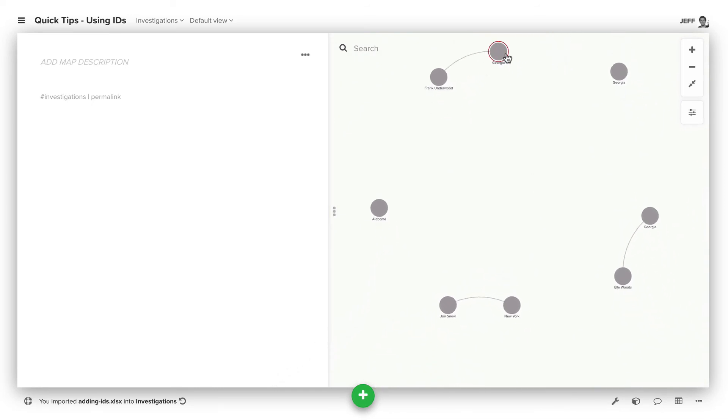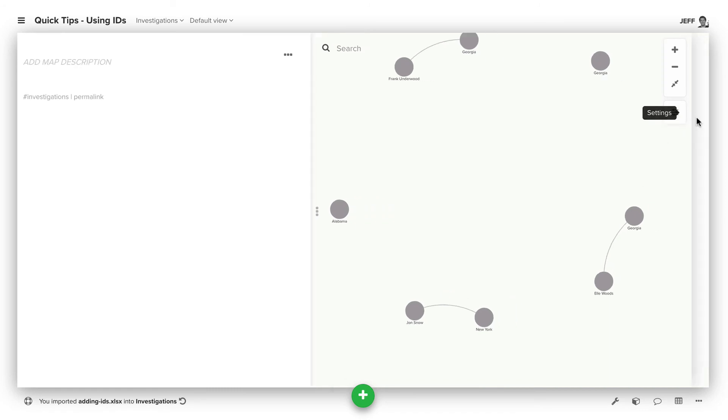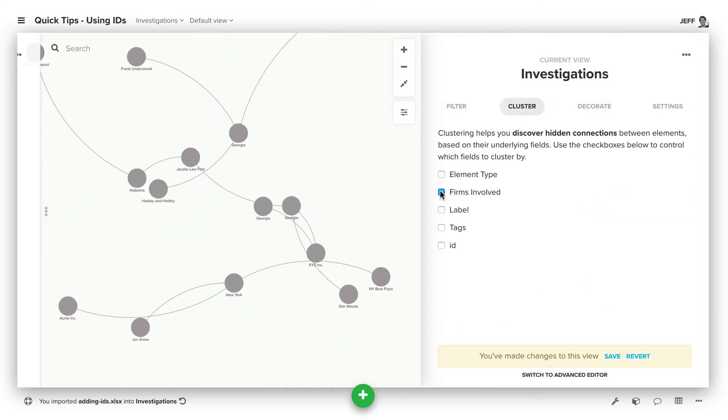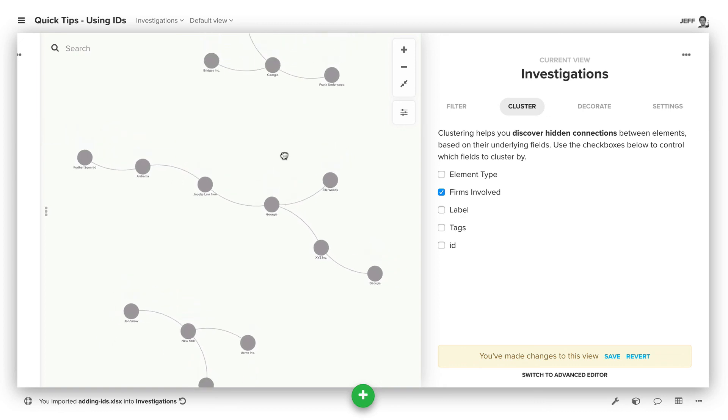So now we have one Georgia, two Georgia, three Georgias. We have the connections to the right ones. And then if we want to, we can now come in and cluster based on the firms involved to see some of that overlap that's going on.